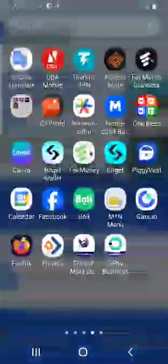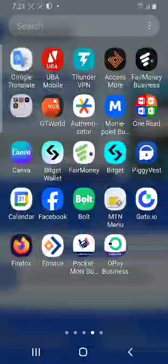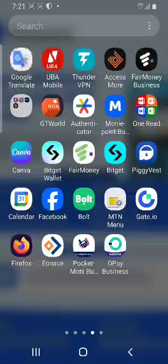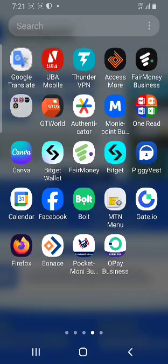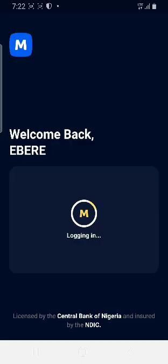Welcome to this tutorial. I'm going to be teaching how to switch from our normal wallet account to our mobile phone number account, or from our mobile phone number account back to our normal wallet account. First thing you do is log into your Money Points business app — I'm logging in using my fingerprint.